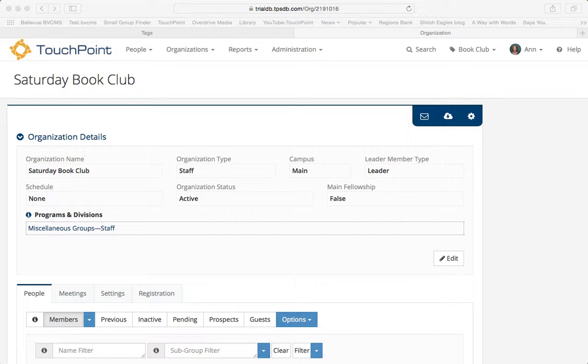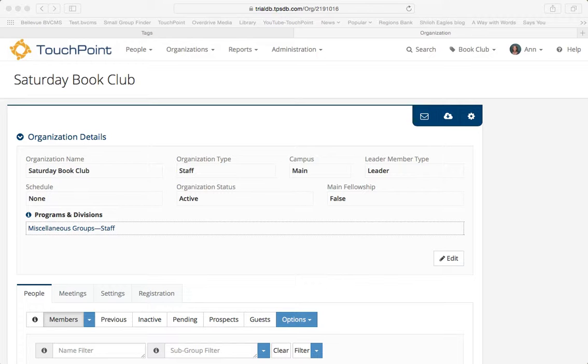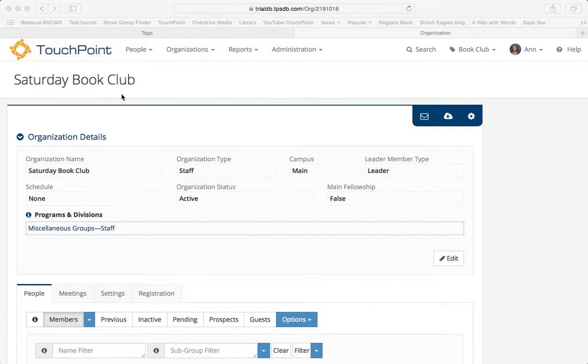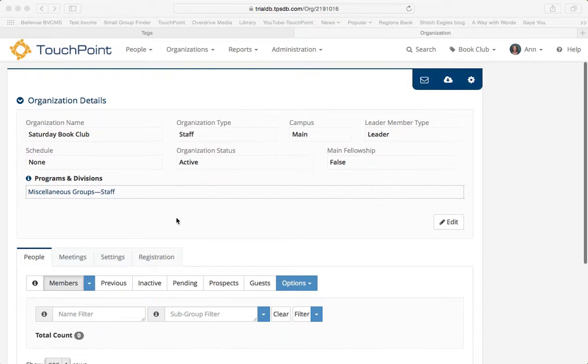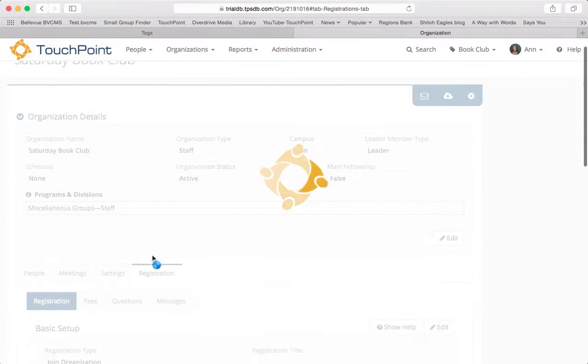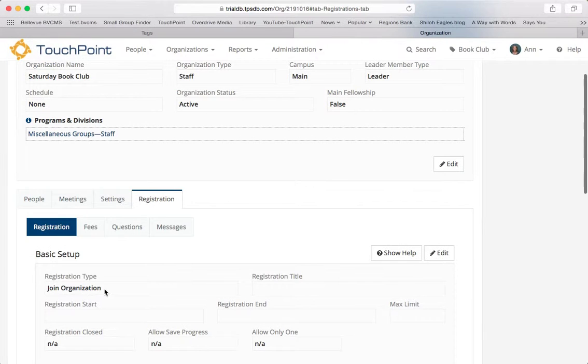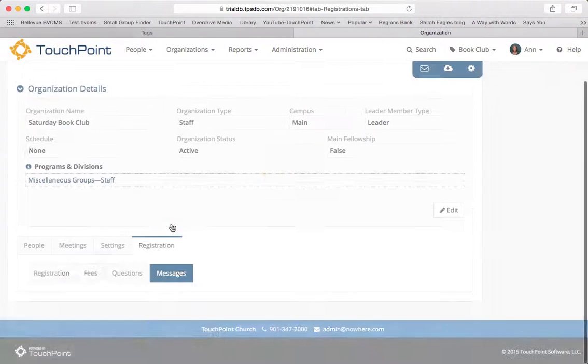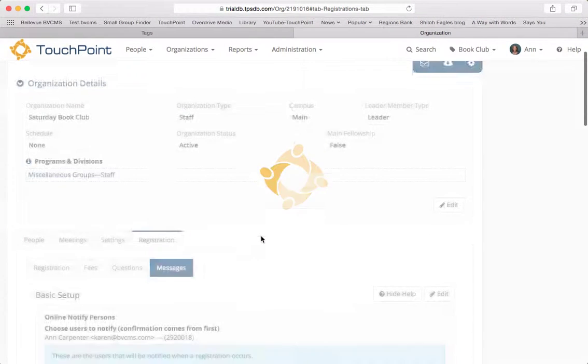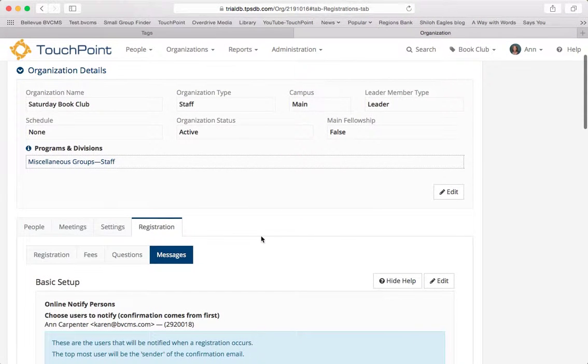I'm going to demonstrate how to send a vote link to a group of people. Whenever you're using one of the special links, it always starts with an organization. In this case, I have the Saturday Book Club. You want to make sure that the registration type is set to join organization and that you have an online notify person, which I have.